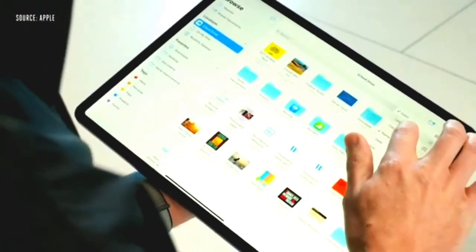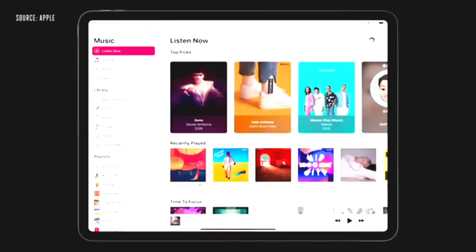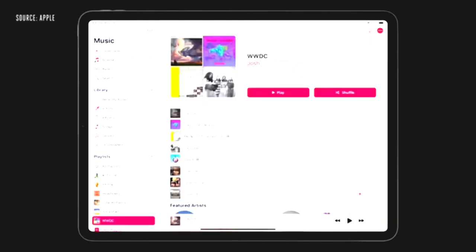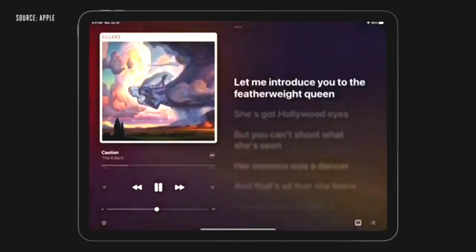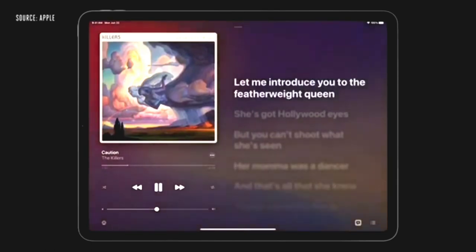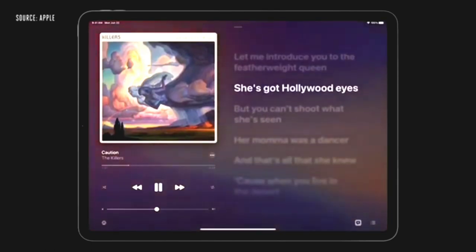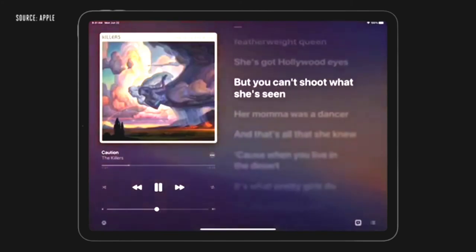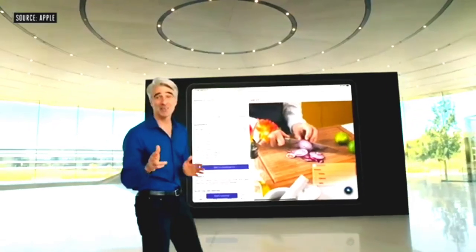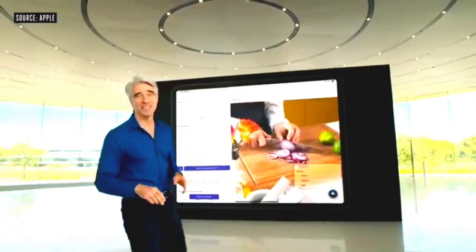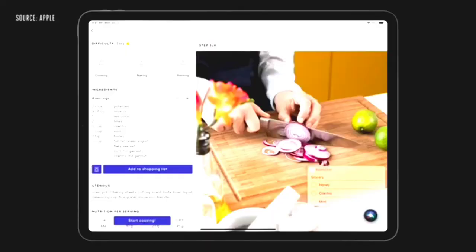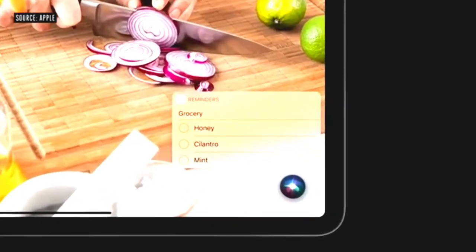The sidebar in Music makes it easy to move between views. I can quickly jump between the new Listen Now and my playlists. And once I start playing a song, I can bring up the brand new full screen player where I can see rich album art, transport controls, and lyrics all in one single view. The new compact Siri design is especially useful on iPad. Results appear at the bottom right corner, allowing you to easily reference the app while using Siri.